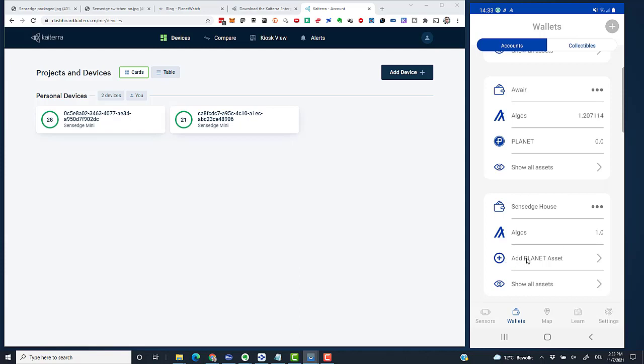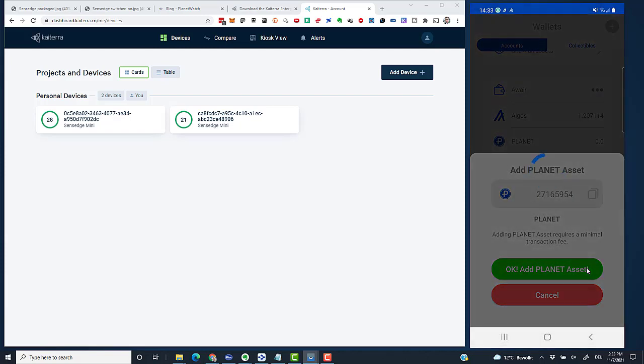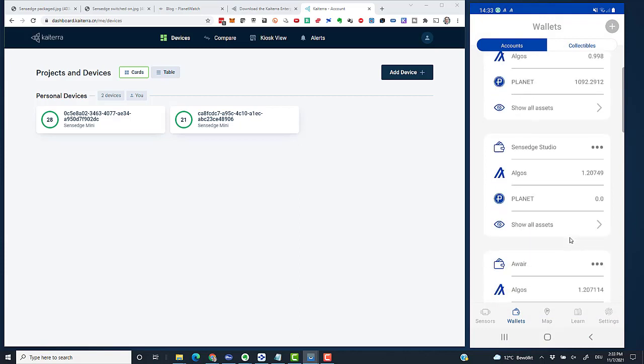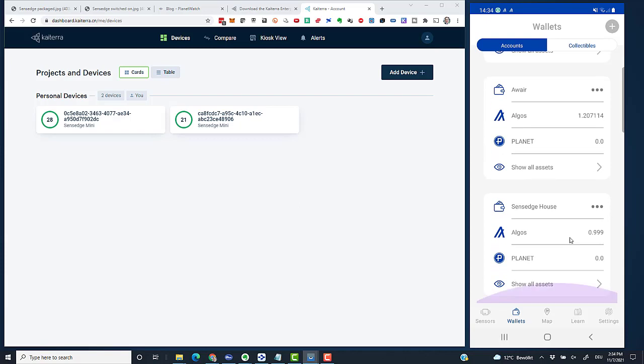I'll directly add the PLANETS asset while I'm here, so I click on plus, add the PLANETS asset, then click OK. Add PLANETS asset. I really love that PlanetWatch made it so easy to set up the wallet. This is easier than setting it up manually before.